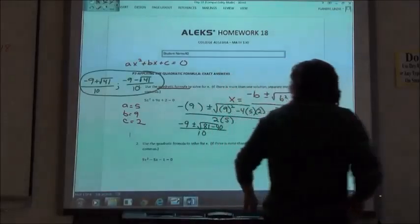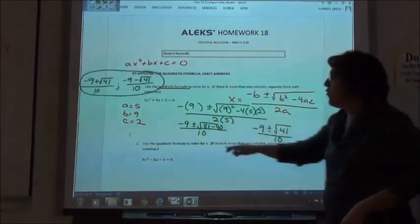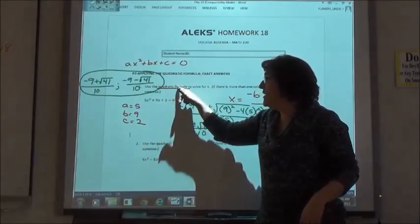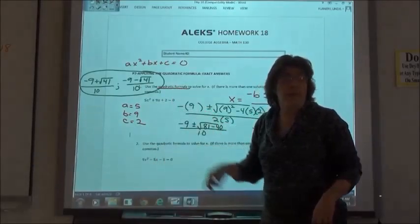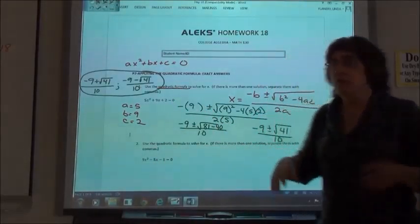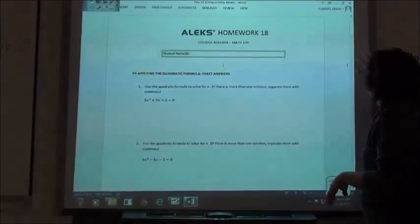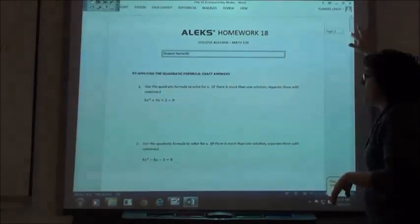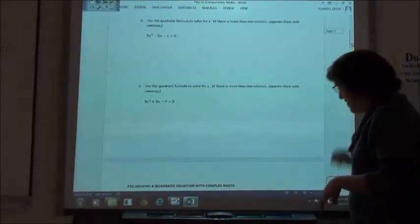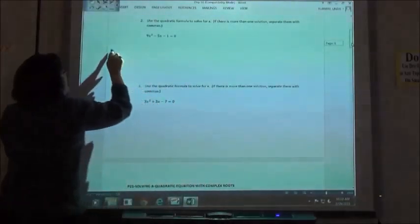So that's the quadratic formula. We're going to use it to solve quadratic equations that don't factor, and the problem will tell you to use the quadratic formula so you don't have to guess whether it factors or not. If it says use the quadratic formula, it's not going to factor.